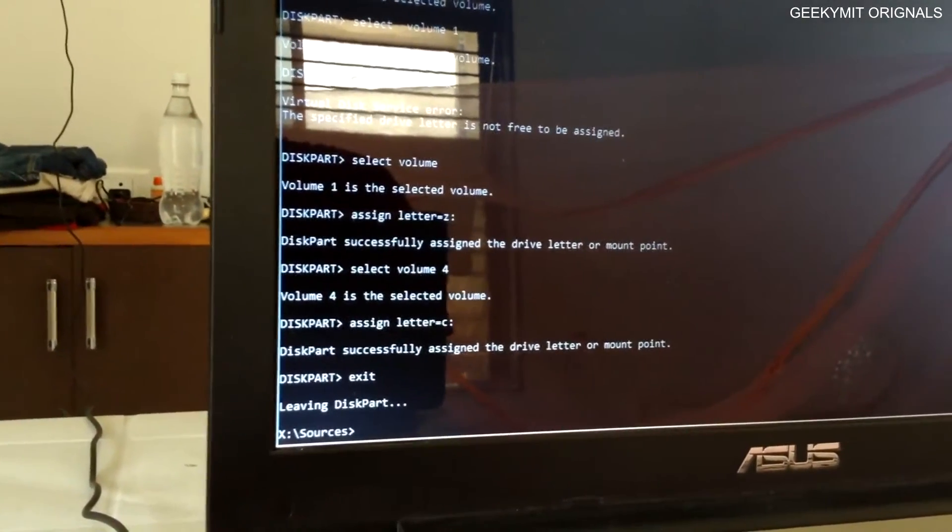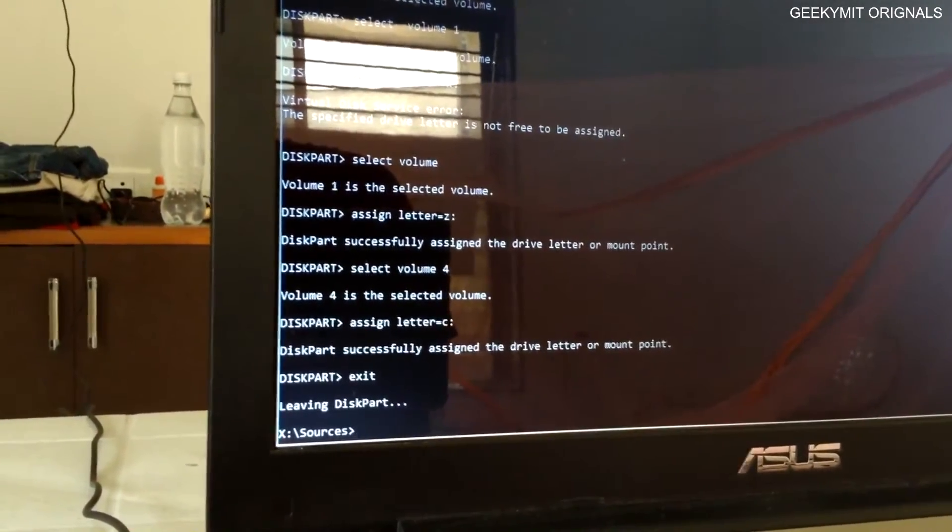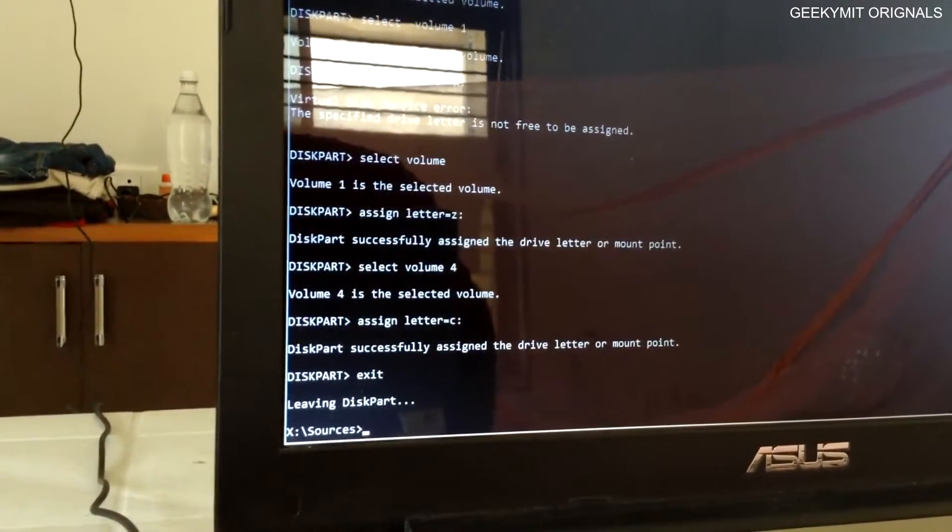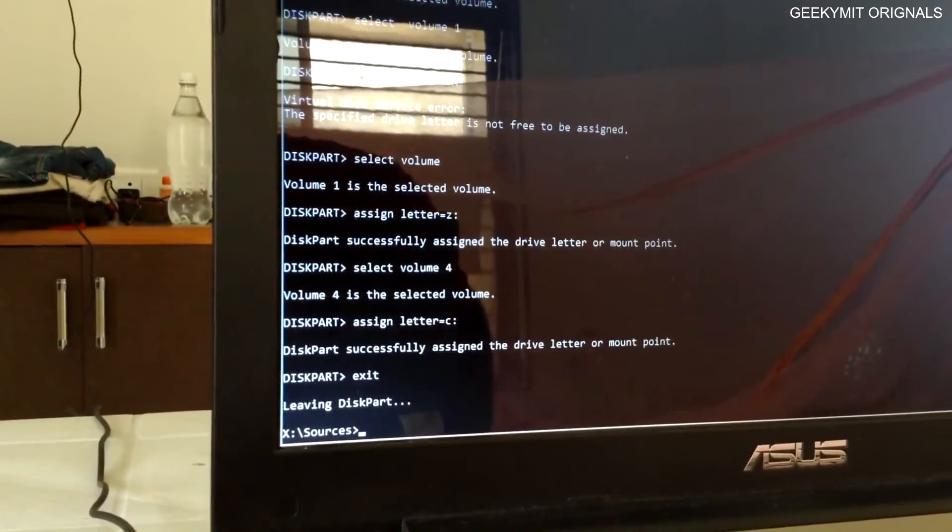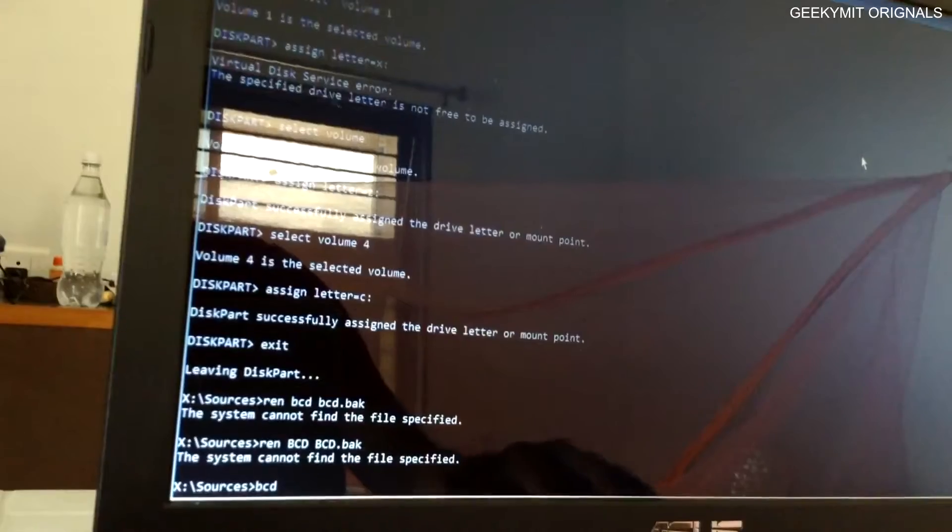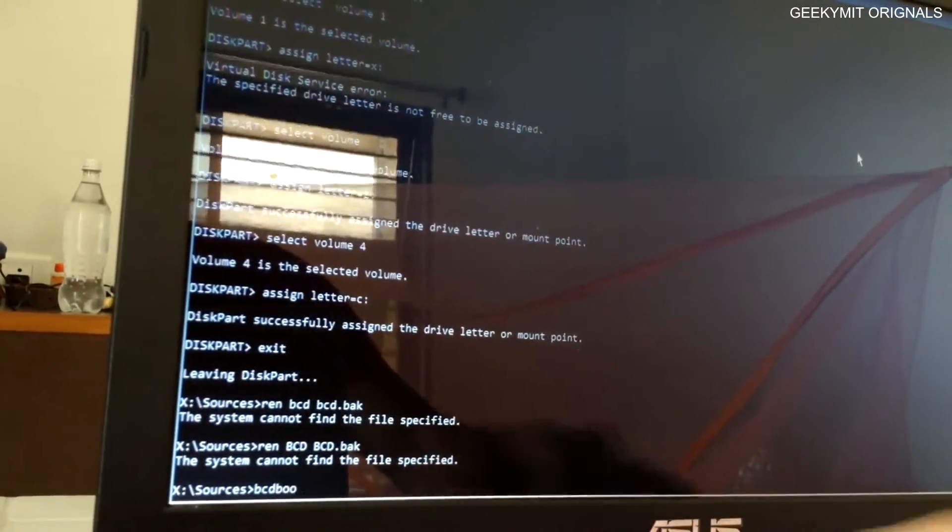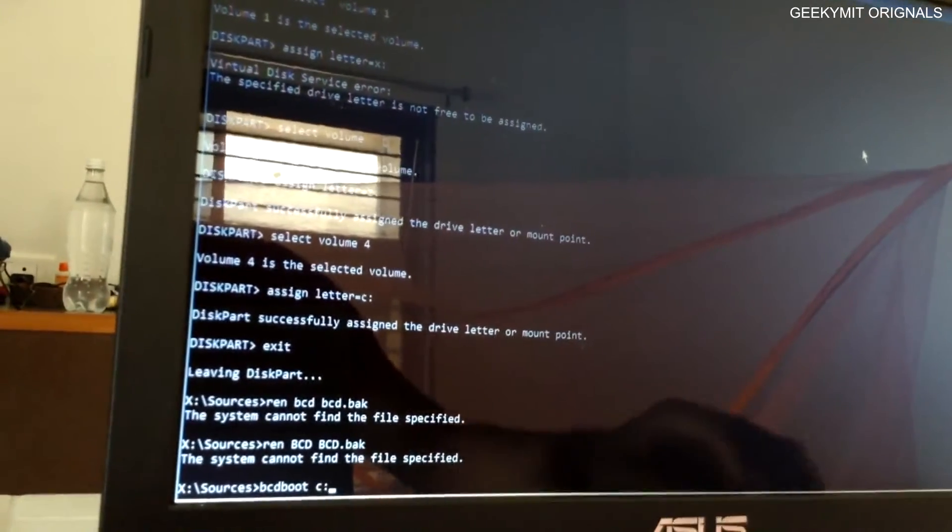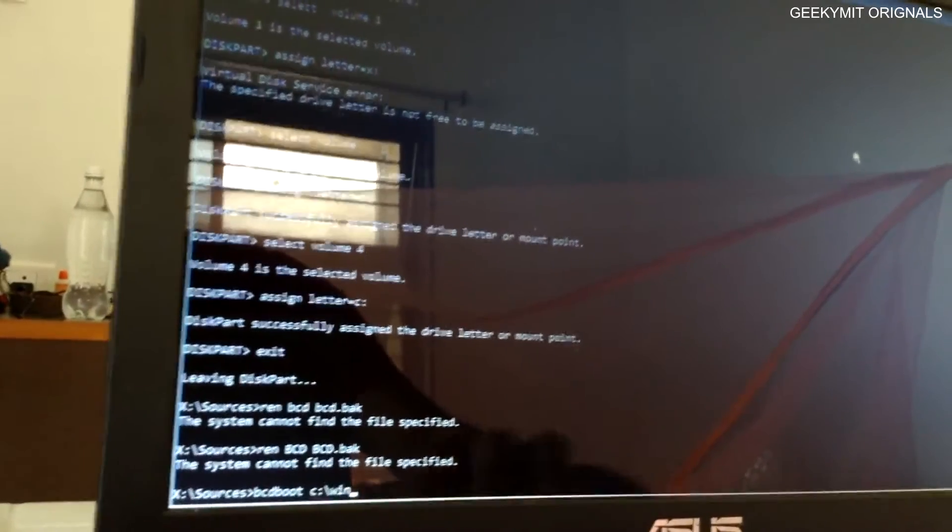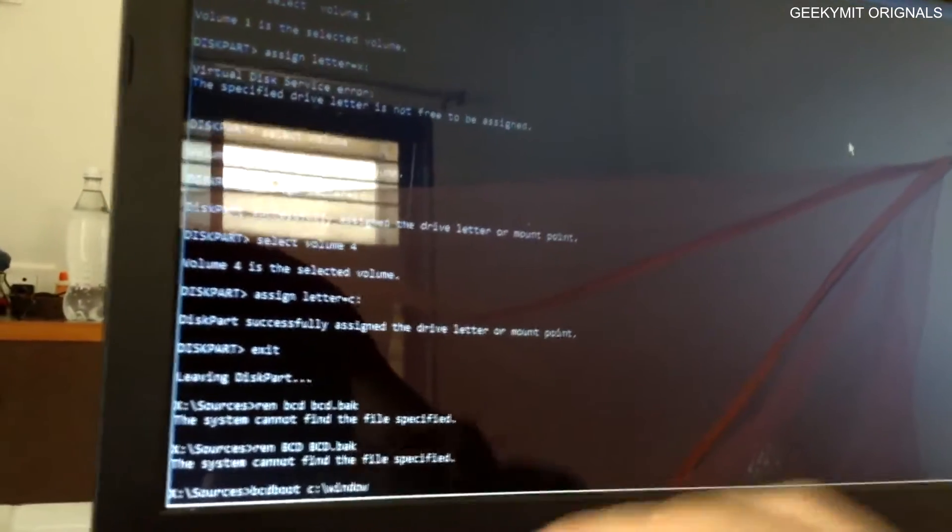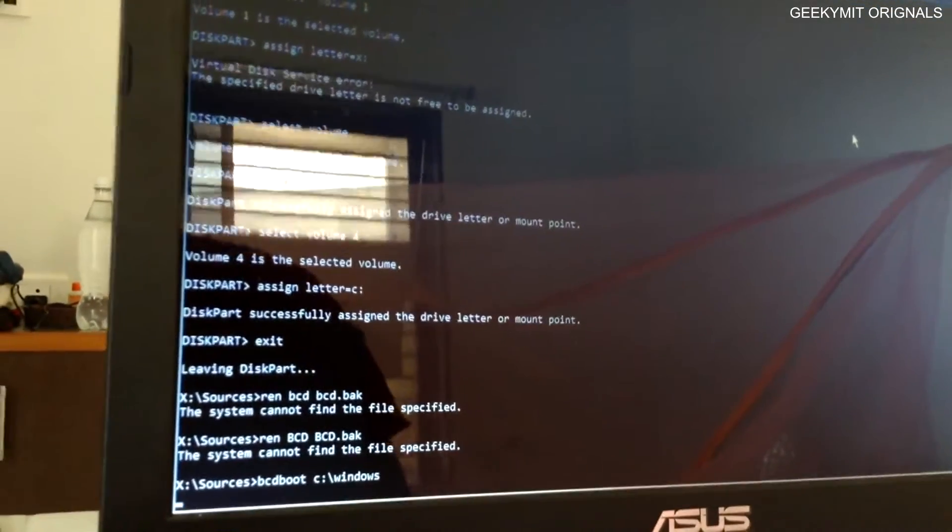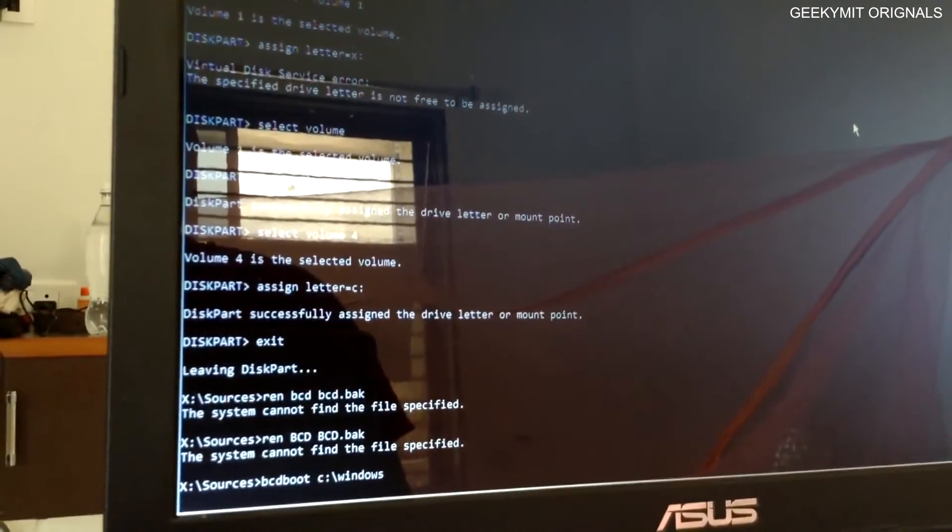Now I exit diskpart and I am back into the default command line. And now I will enter this command: bcdboot C:\Windows.